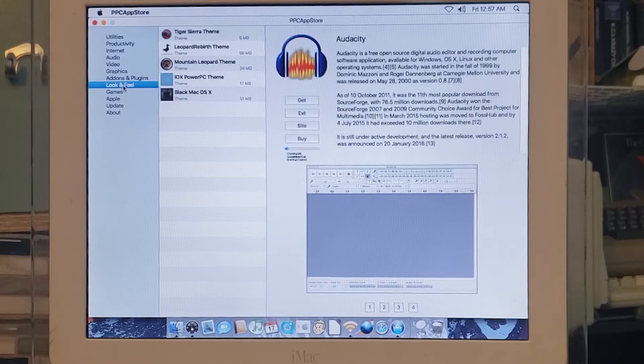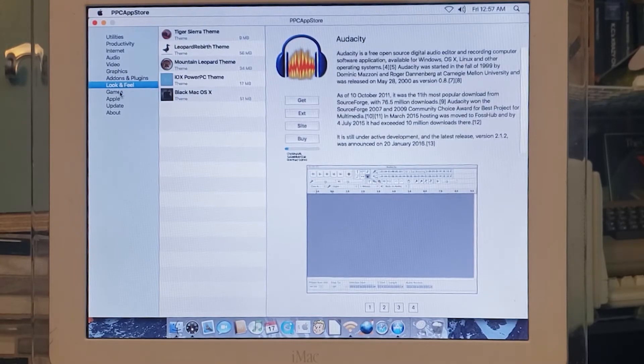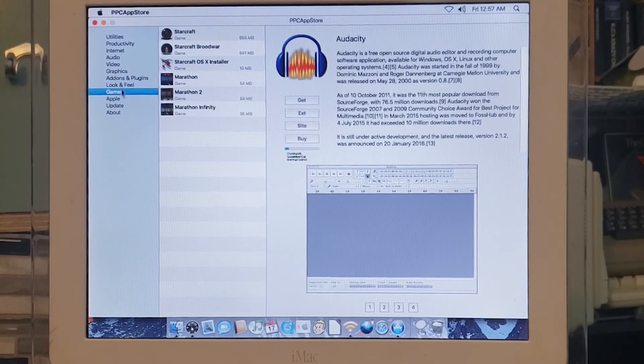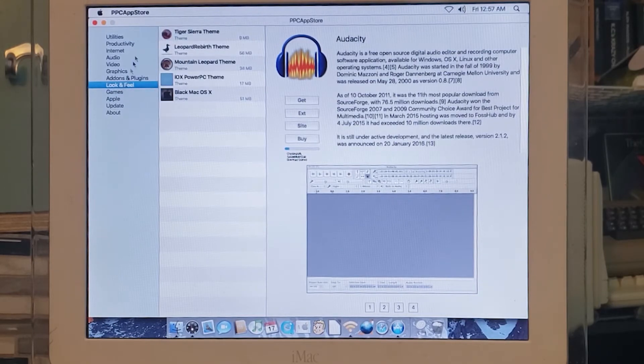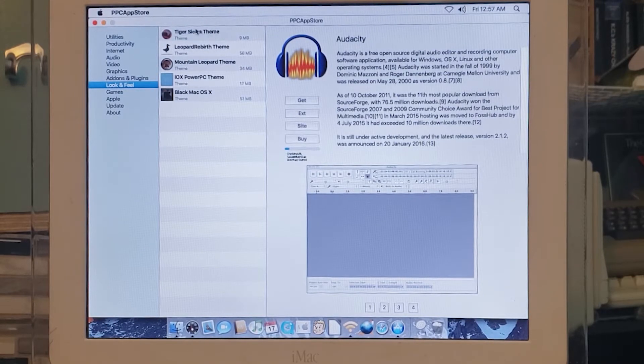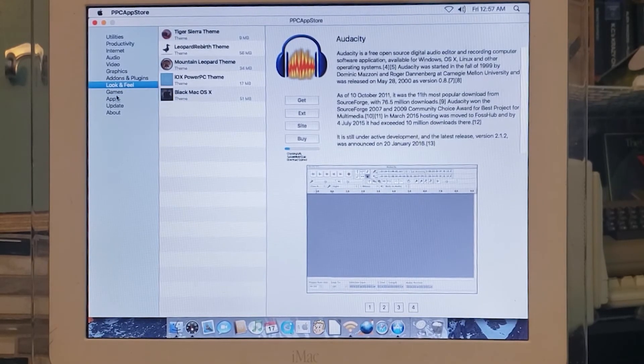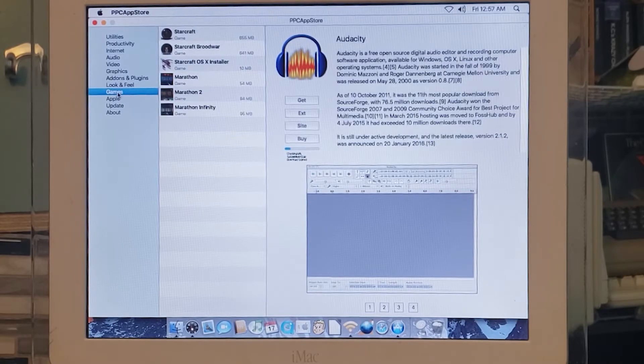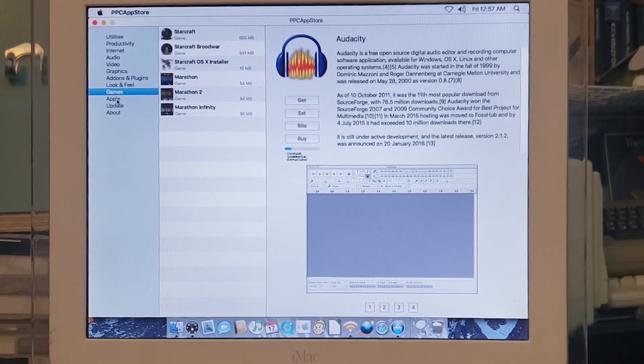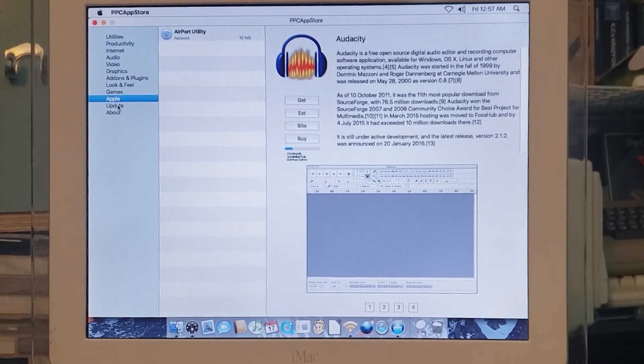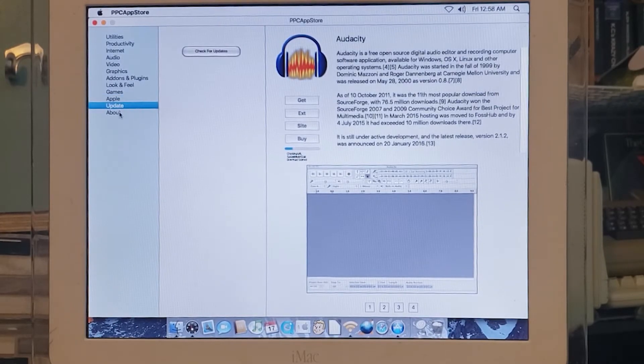There's the Tiger Sierra theme. You'll notice my Mac kind of had a Sierra theme when it booted up. I actually installed that and now it looks like Sierra, which is kind of cool. That was kind of weird to install but it does provide you with instructions.